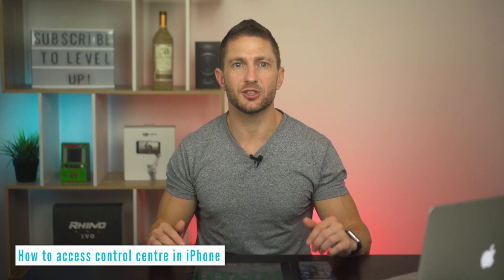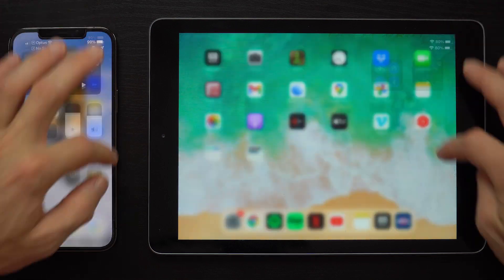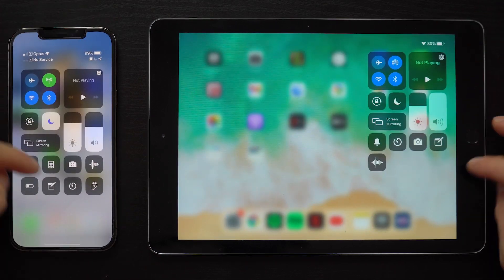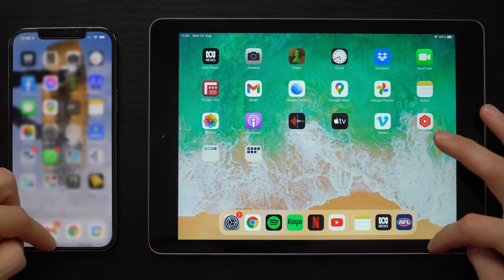To access the Control Center on a newer iPhone or iPad, swipe down from the top right, and for older devices, swipe up from the bottom.